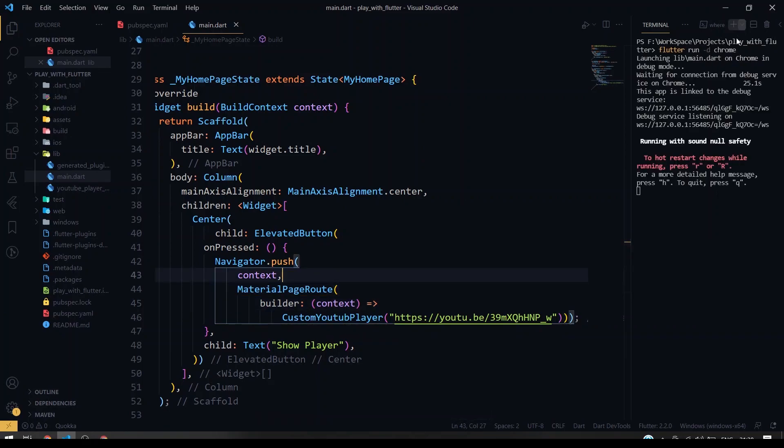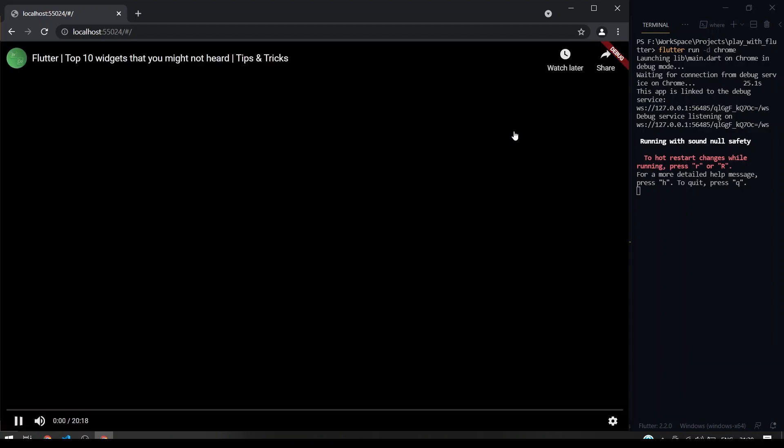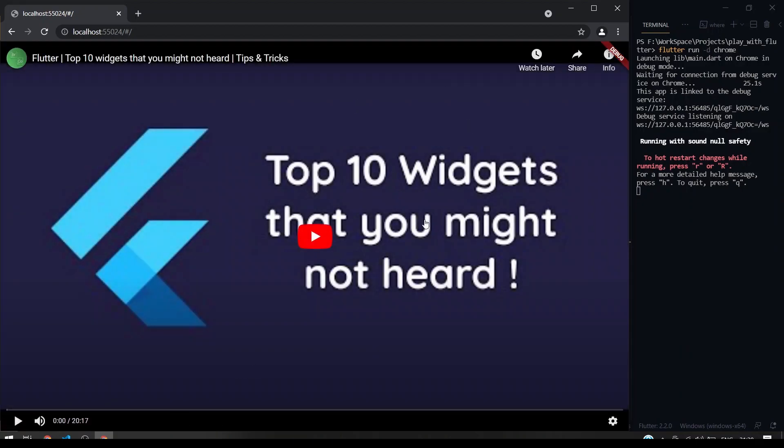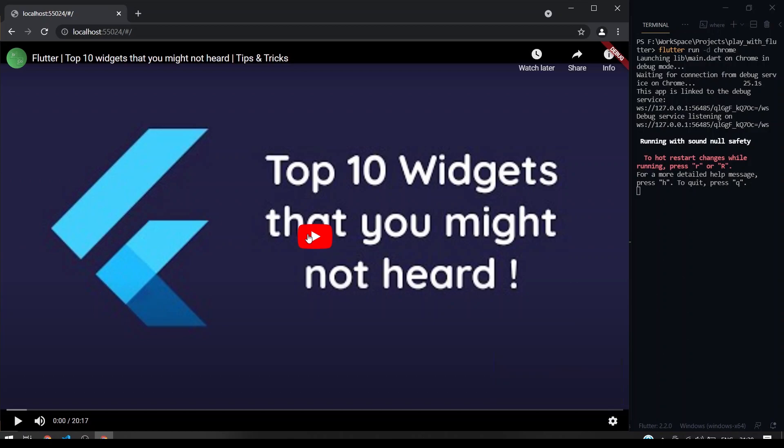So here I have run in our Chrome platform. So it has loaded. So if I click the Show Player button, so it will be pushed to our custom YouTube player class. So we can have a player widget here. Inside this you can play, pause, and you can even control the volumes and you can have the settings and play this.